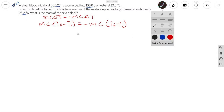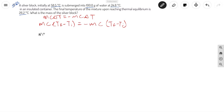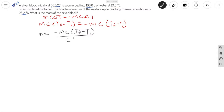So now let's go ahead and plug our values in. A silver block is submerged into 100 grams of water, and it's asking for the mass of the silver block. So we're going to be solving for M, and I'll isolate M. Just keep in mind that these heat capacities are not the same value — it's going to be the heat capacity for silver and the heat capacity for water.